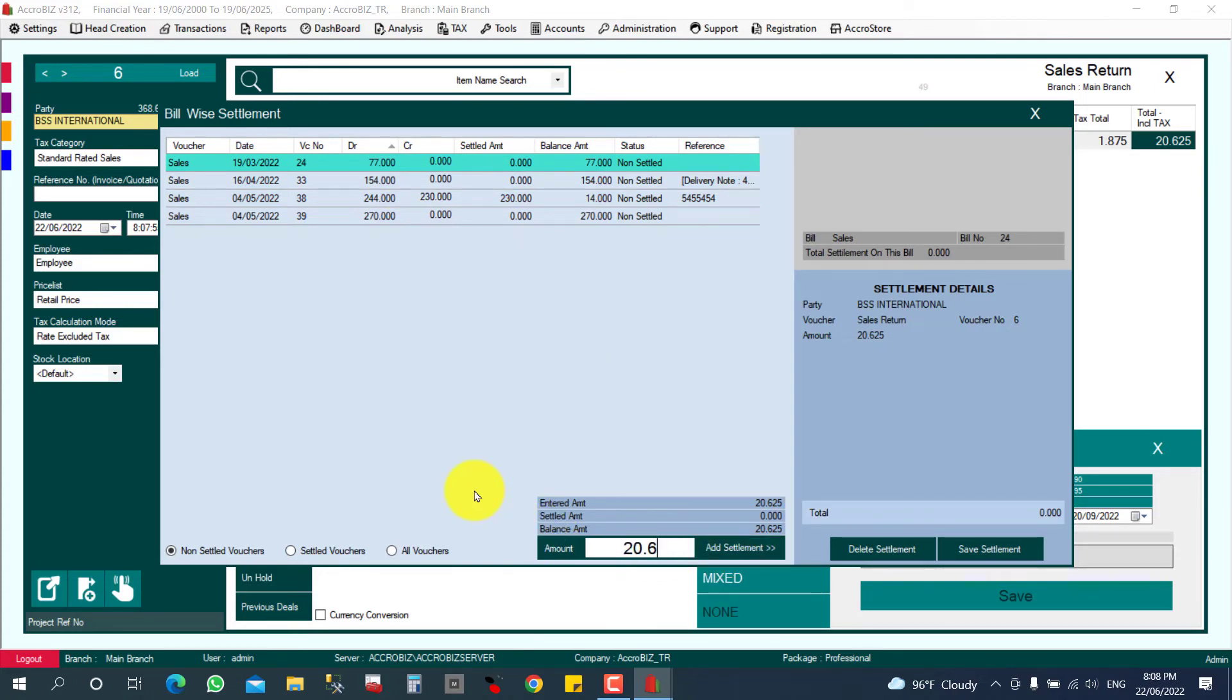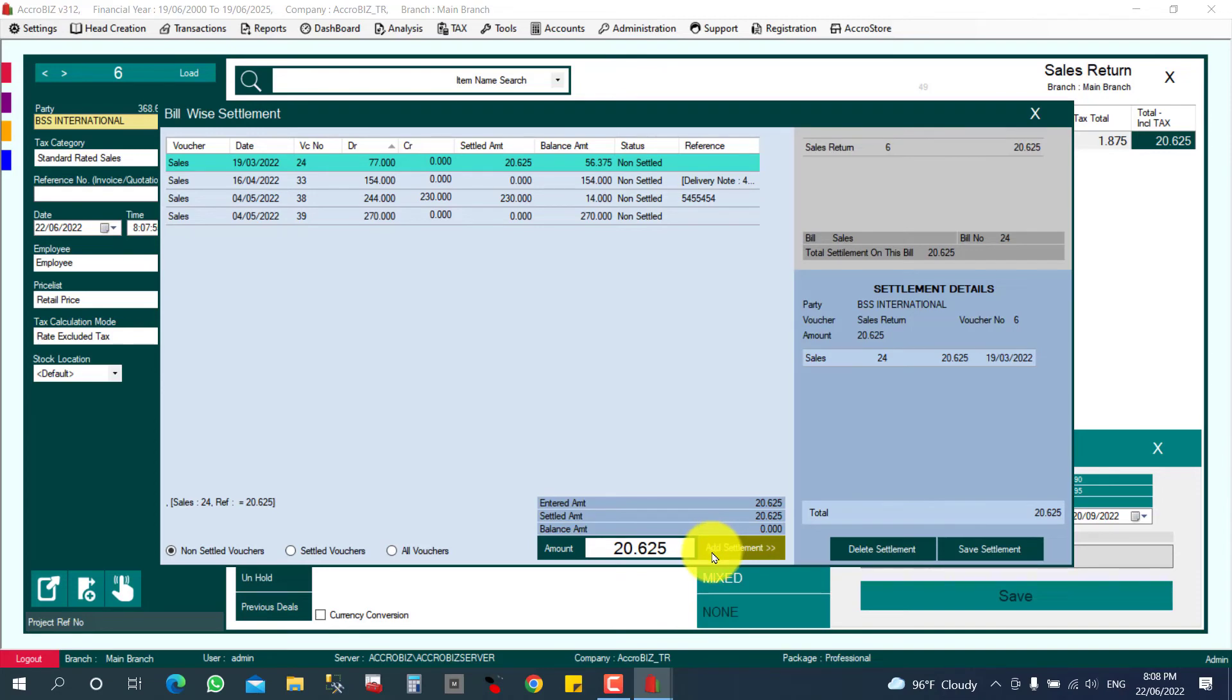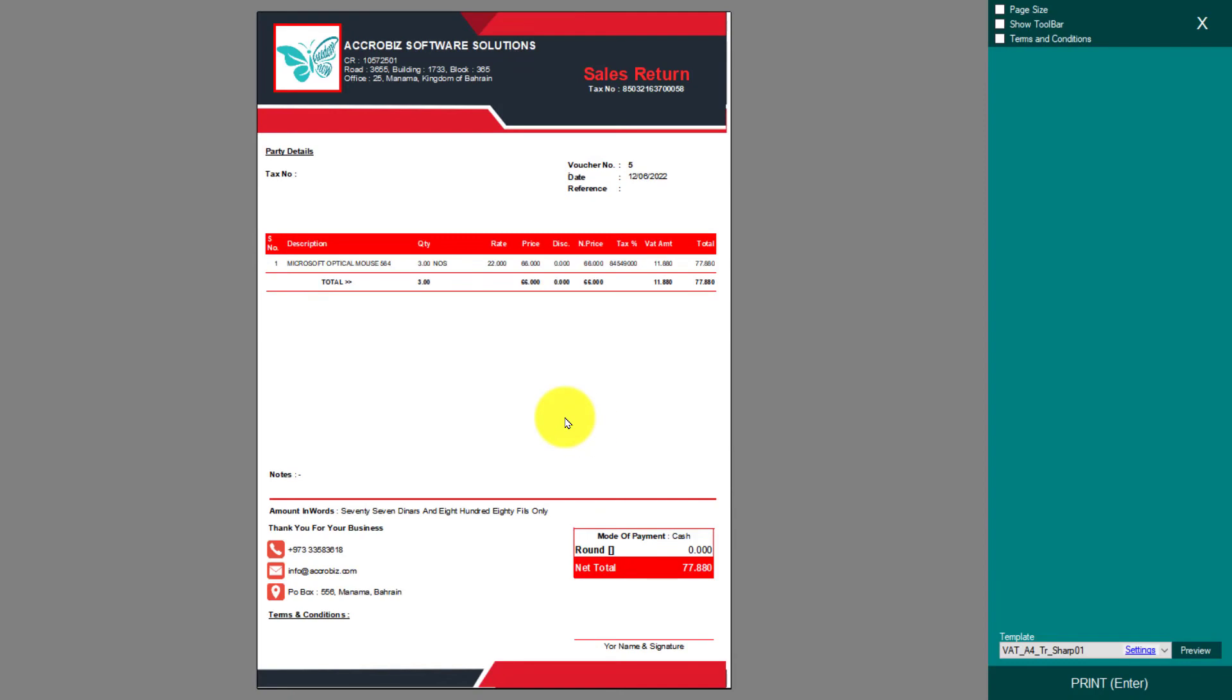20.625, so adjusted. I'm not paying back the money—I'm adjusting from their previous balance. I'll show you. Just click Save. So the return entry will be finished.